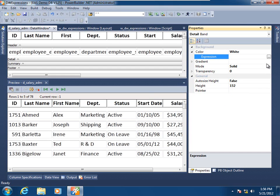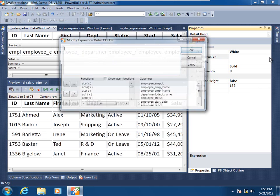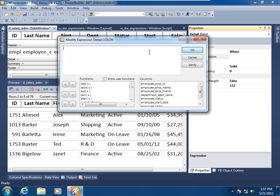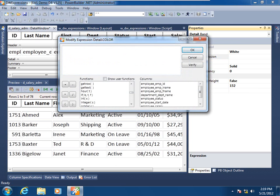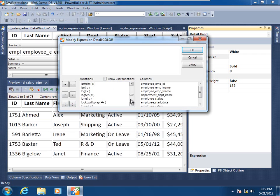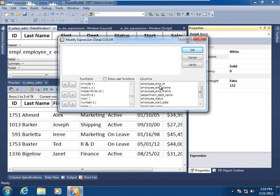What I'll do now is open up the expression dialog to define the expression for the color property of the detail band. Think of the expression dialog as a workbench to define your data window expression. Here we have the arithmetic operators, data window functions in this list box. By checking off this show user functions checkbox, you can include your developer defined global functions.